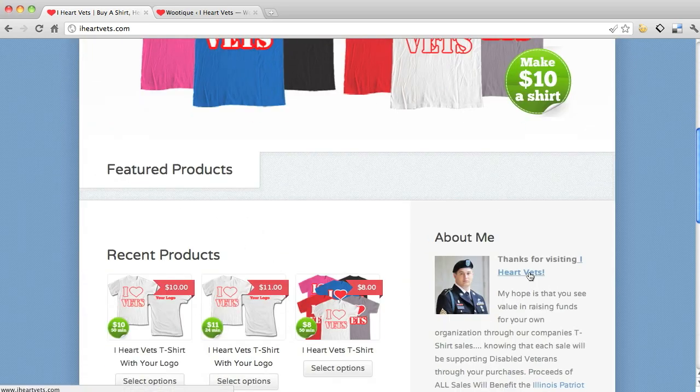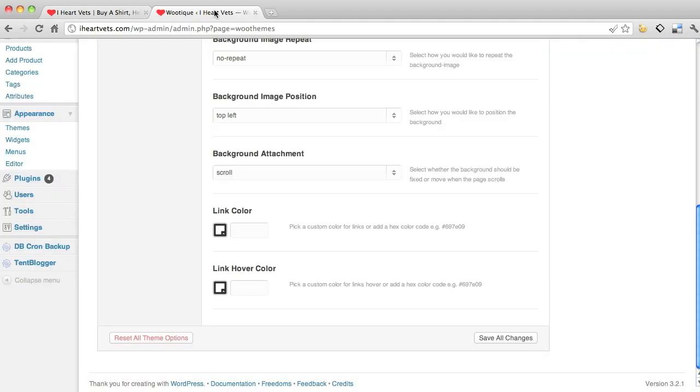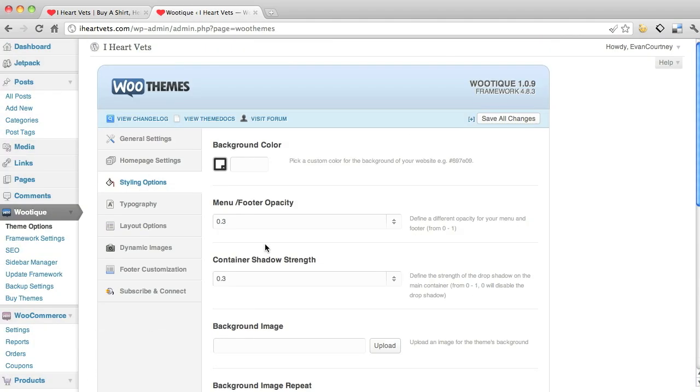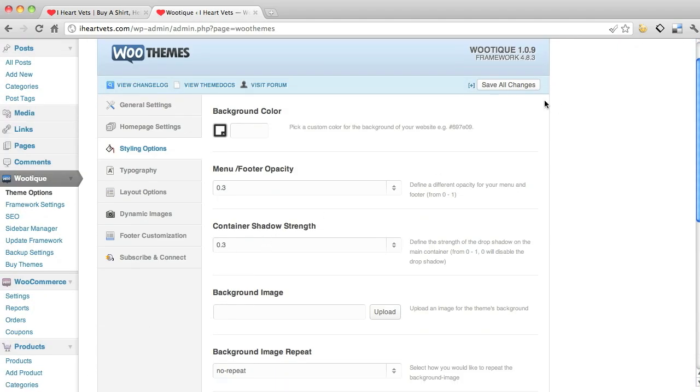So see this is blue. And when I hover over it, it's still blue but underlined. You can change all that right here. Make sure you hit save.